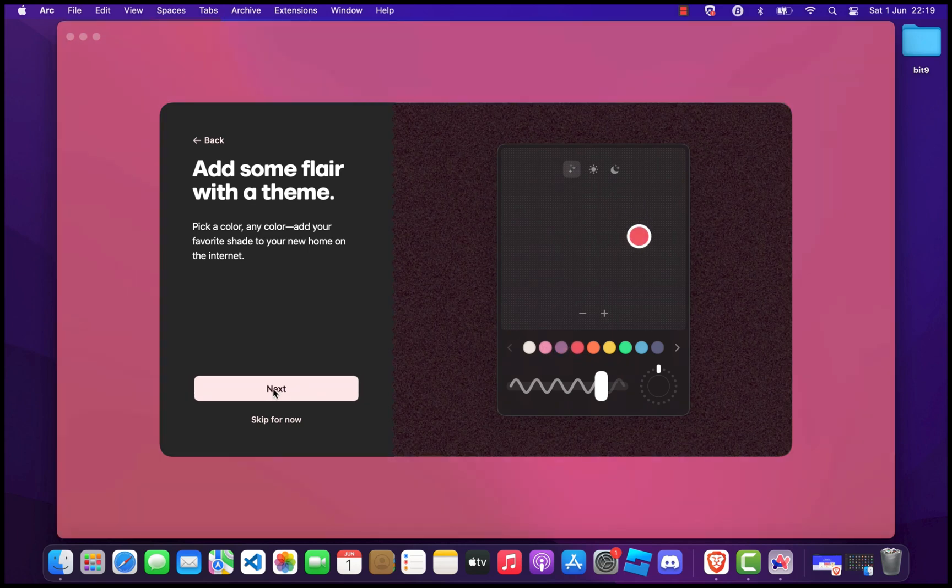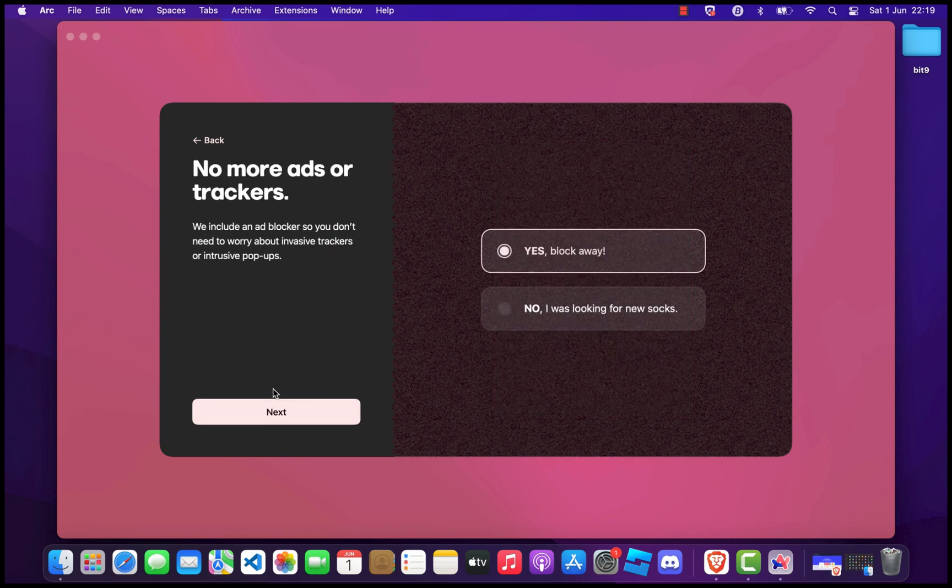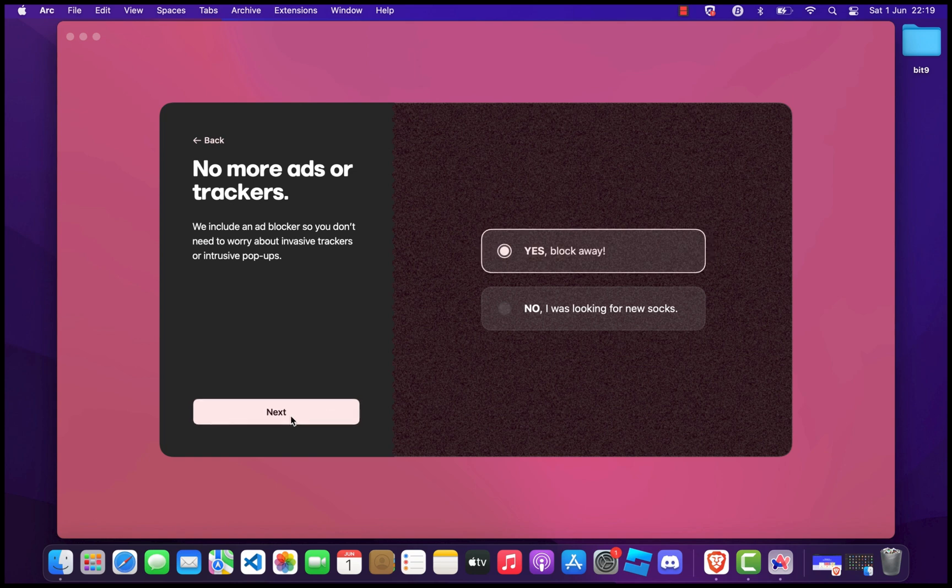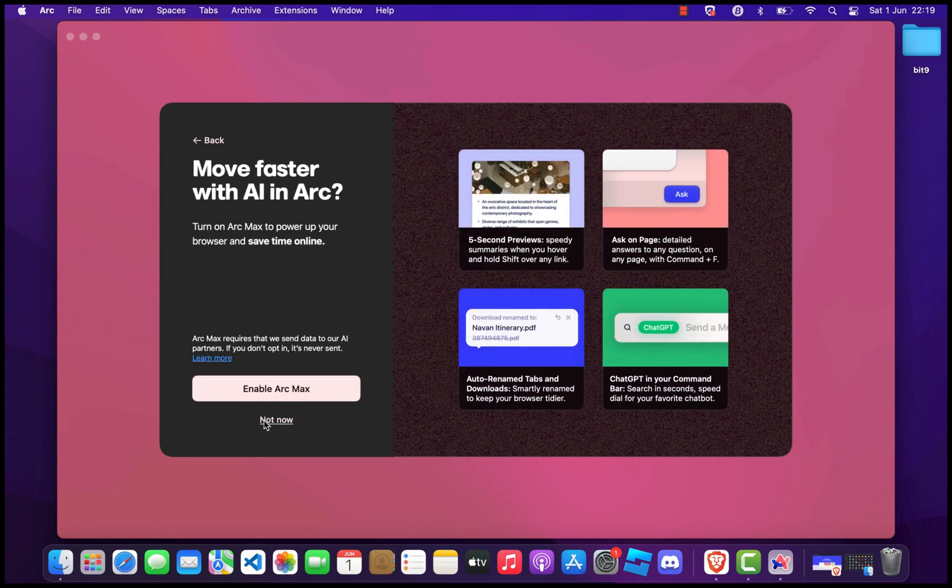On the No More Ads or Trackers screen, click Next. On the next screen, enable or disable ARC AI. ARC AI will help you maximize your browsing experience with its built-in AI features.